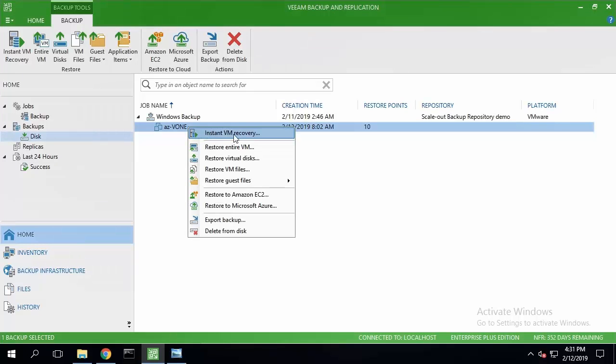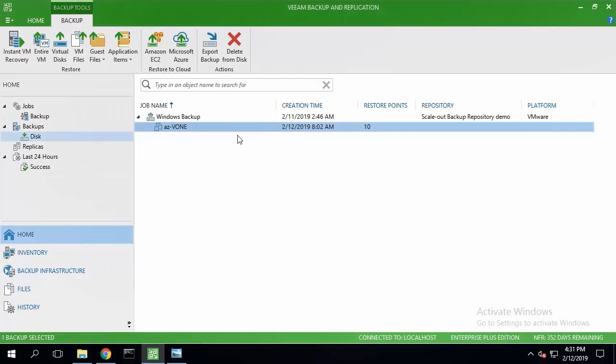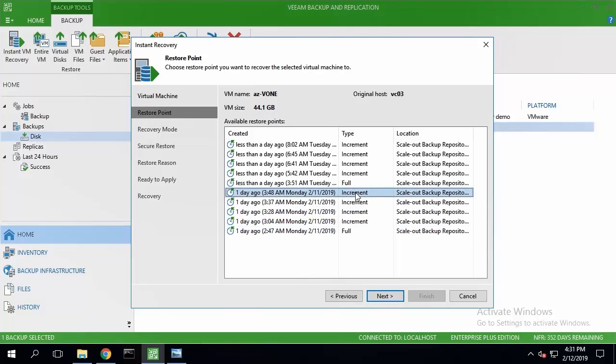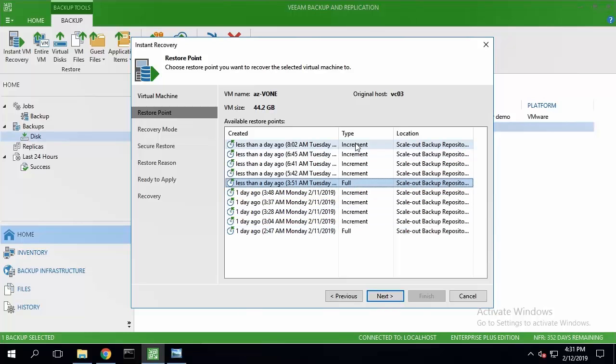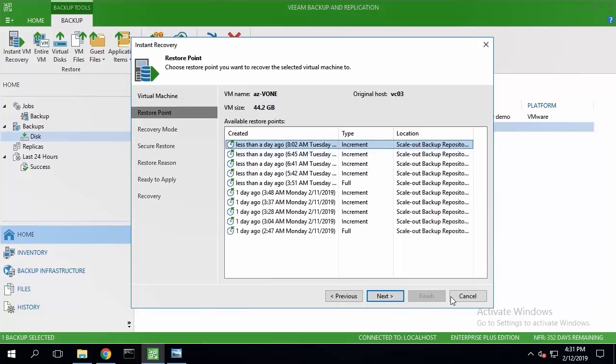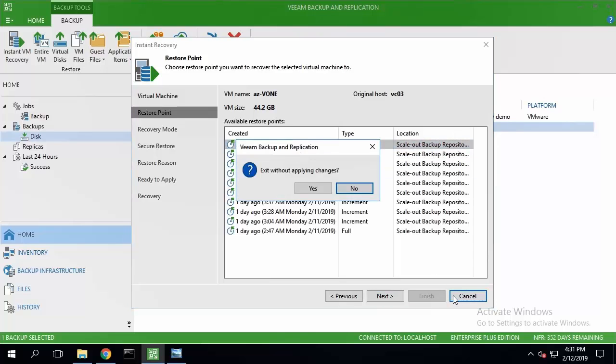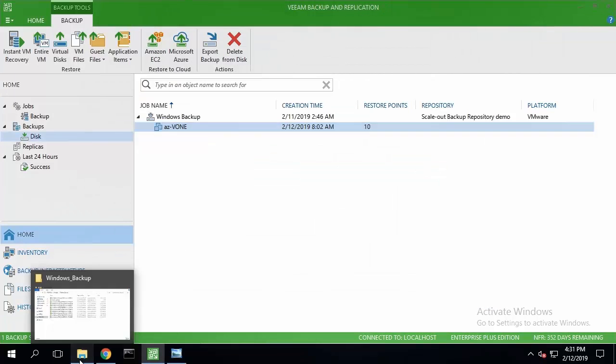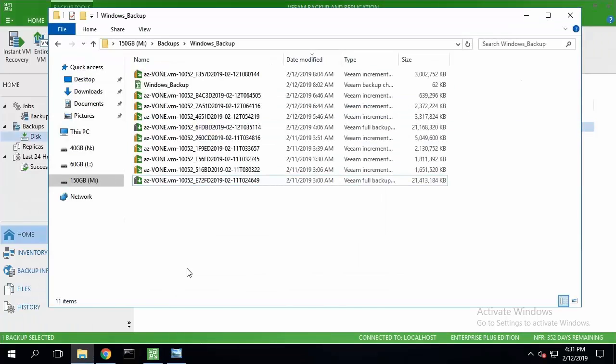As you can see here, I've got 10 recovery points with two incremental backup chains, each consisting of a full backup file which is VBK and four subsequent incrementals. They're all located in the same Veeam scale-out backup repository.